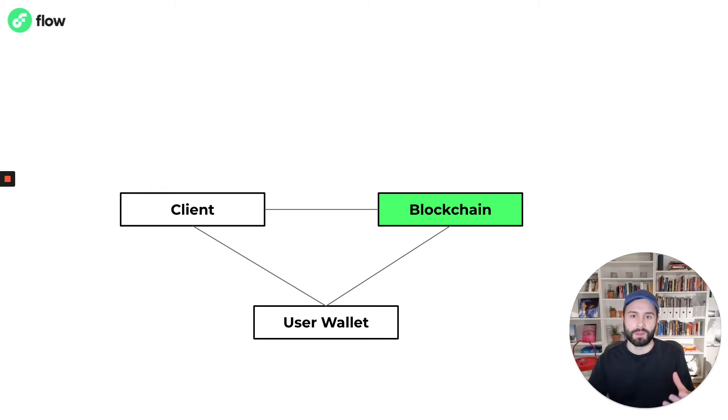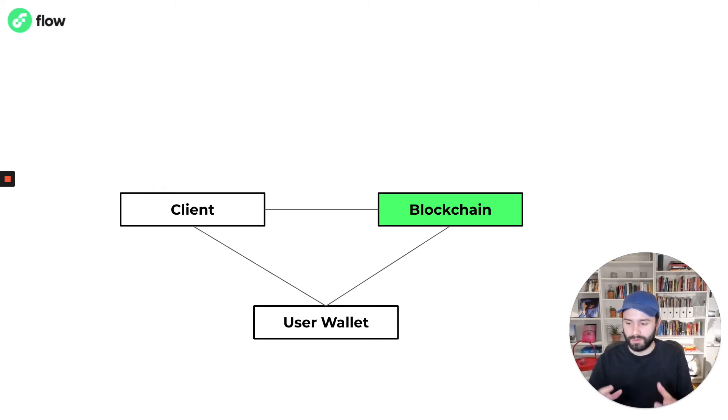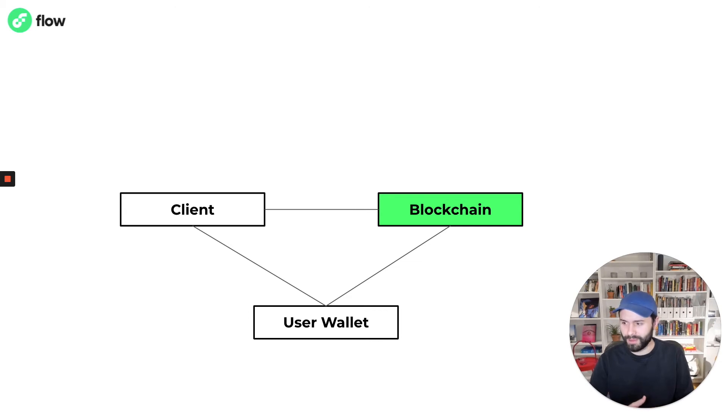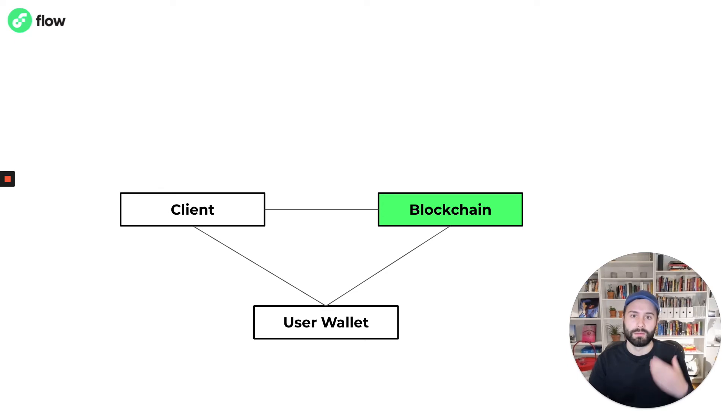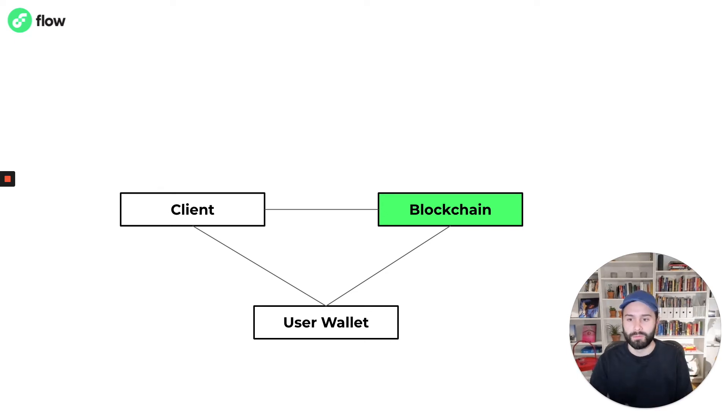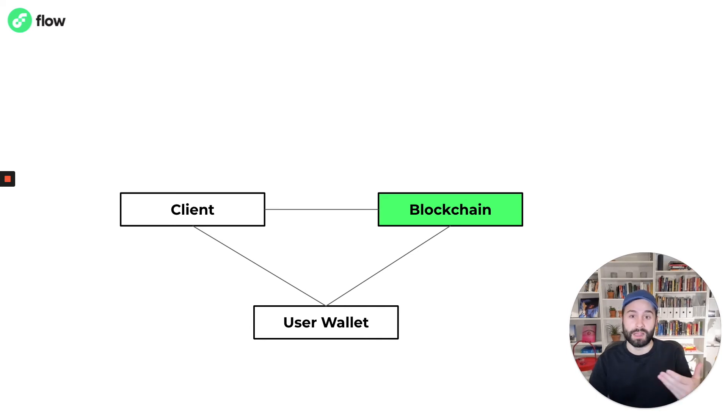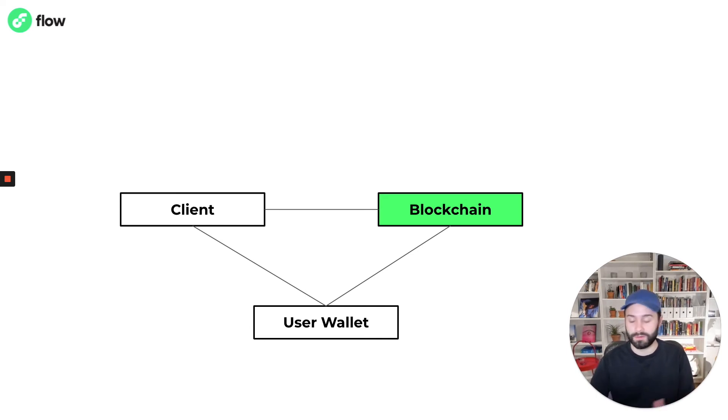Blockchain wallets are quite common and in the most basic sense a blockchain wallet controls access to the private keys that secure a user's blockchain account. Typically when client software is connecting to a blockchain, whenever it needs to perform an action on behalf of a user it's going through that user's wallet.